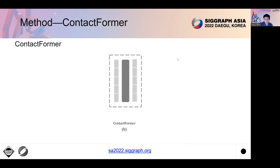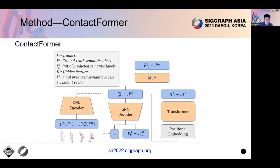The whole pipeline consists of two important modules. The first one is the contact label predictor, ContactFormer. Its input is a sequence of paired vertices and ground truth contact semantic labels. We first train a conditional VAE to learn a probabilistic model of contact semantic labels conditioned on vertex positions. This VAE predicts initial semantic labels for each frame separately. Then, we deploy transformer layers that take the initial predicted labels as input and output more temporally consistent contact labels.